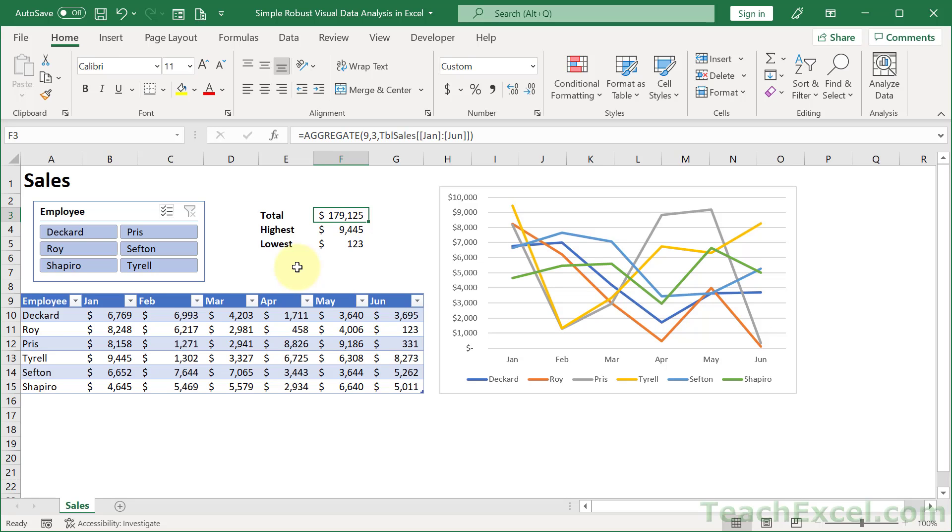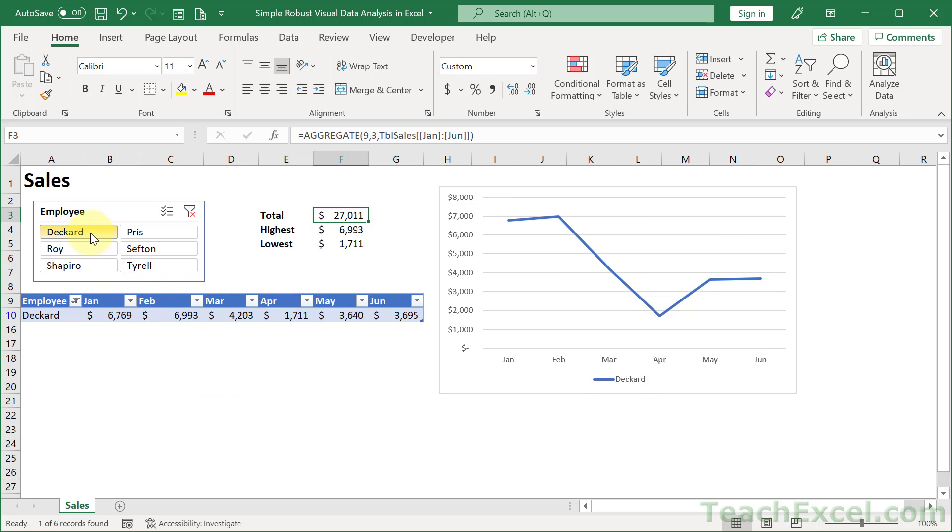Here I'm going to show you a simple robust way to visually go through your data. We go from a nice static table down here to something that we can filter and have it update on a chart as well as custom formulas over here.